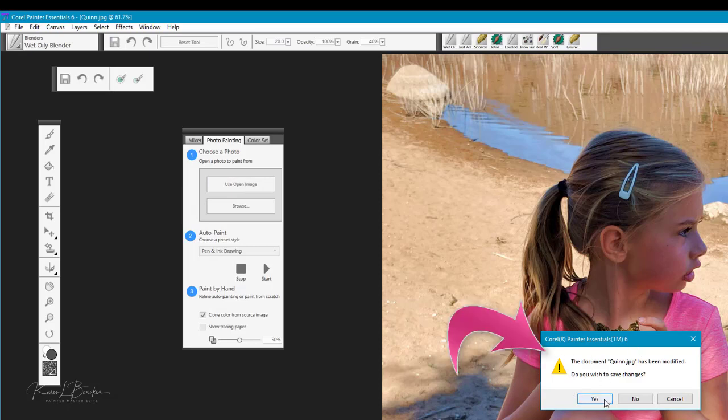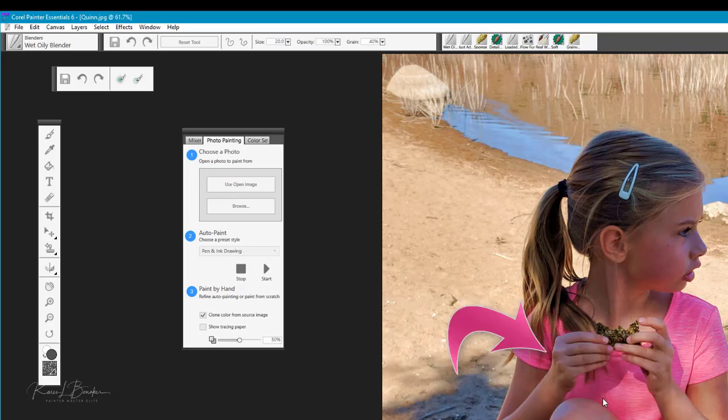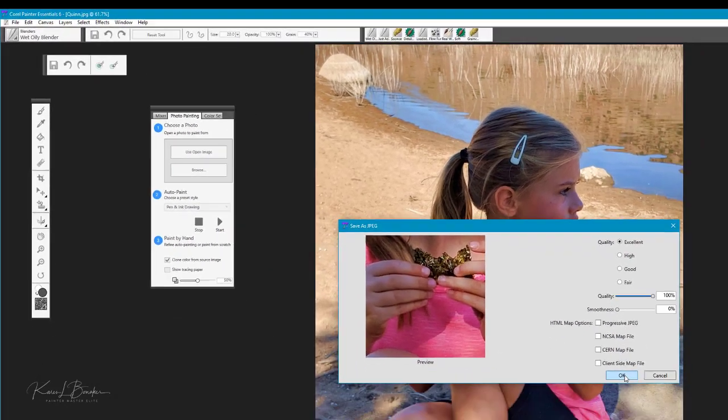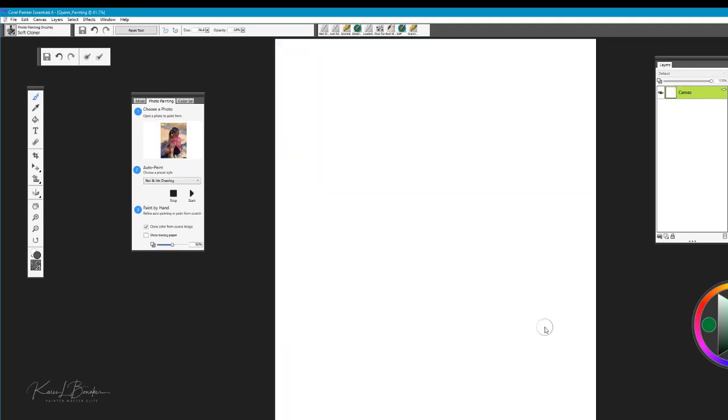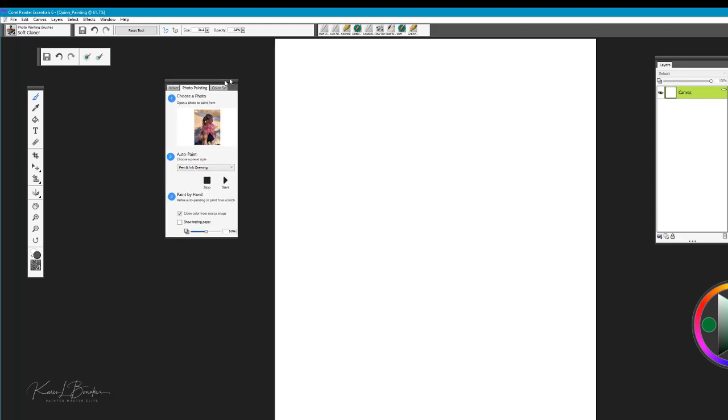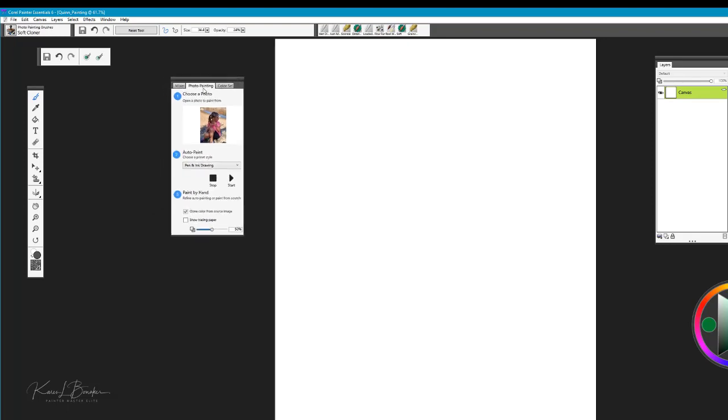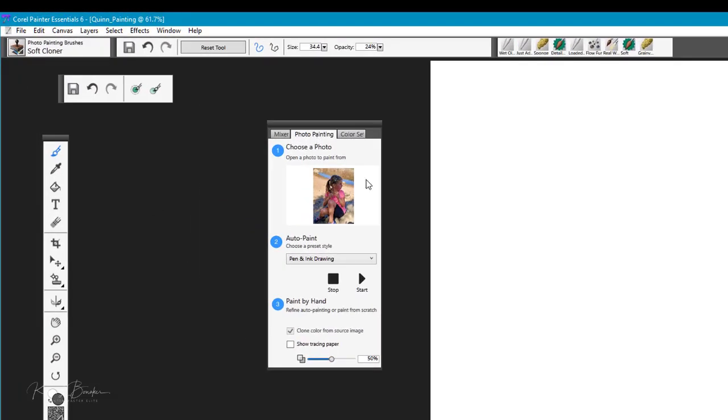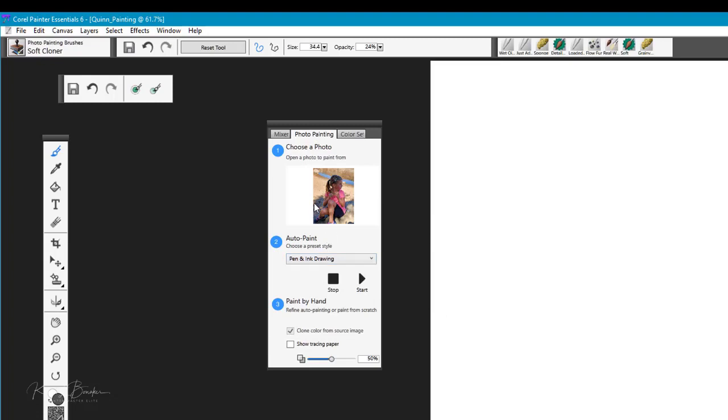If you want to change or save those changes that you've made to this image then you can simply select yes for changes or if you don't want to save those changes select no. In this case I'm going to select yes and we'll save that image. You can see now that the reference image is now embedded in the photo painting panel.